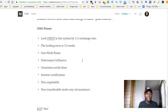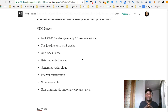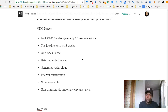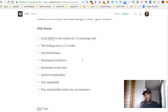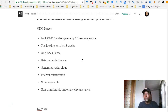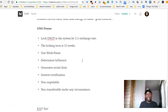The Ono Power is going to have a 1:1 exchange rate. If you have Ono, you can buy Ono tokens in the market and then lock them up — then you have Ono Power. The locking term is 13 weeks. If you want to unlock it, you can power down, but you need a one-week pause to do that.